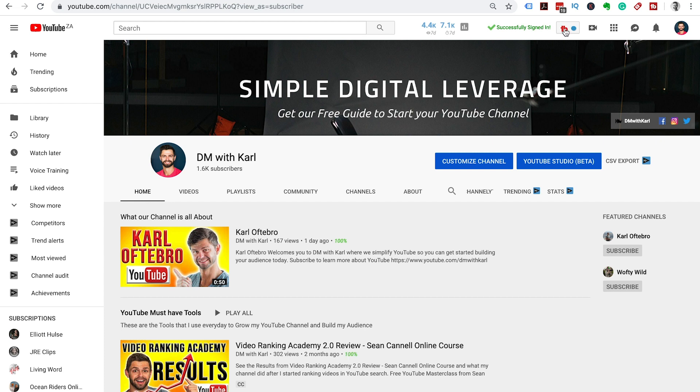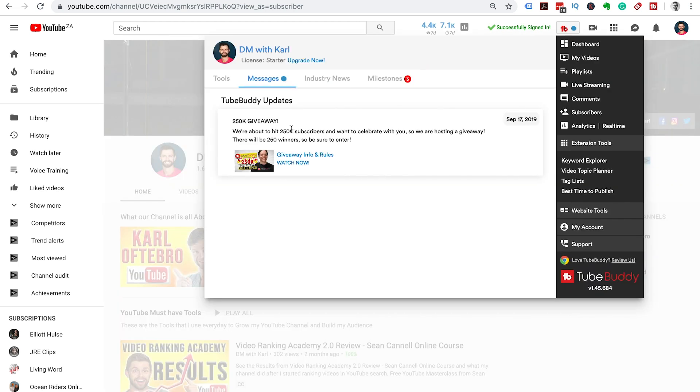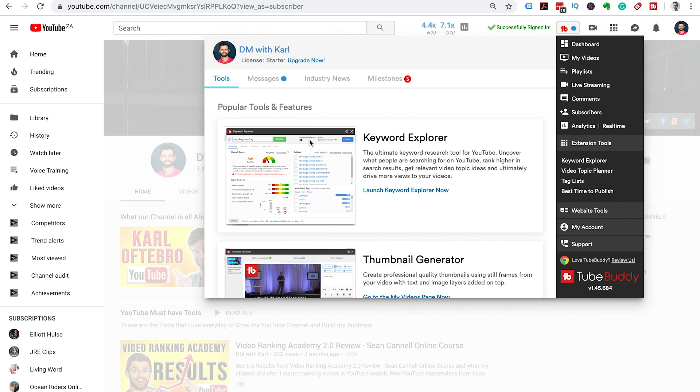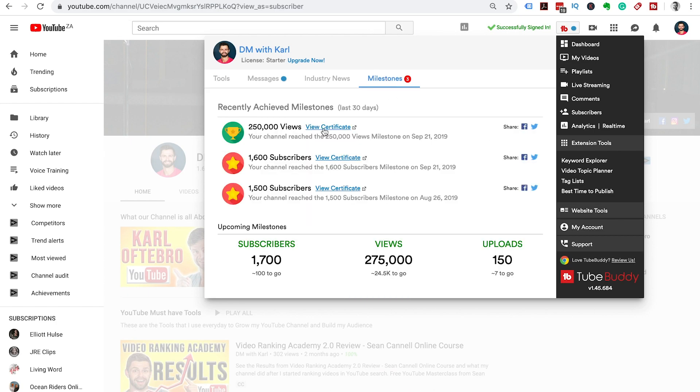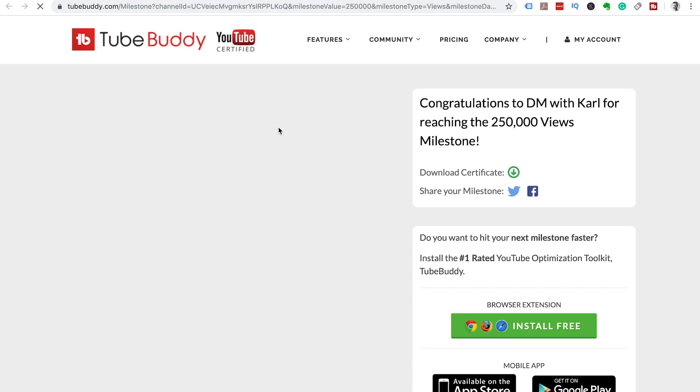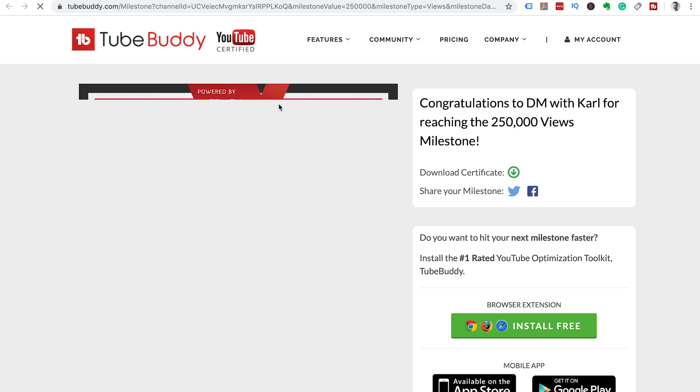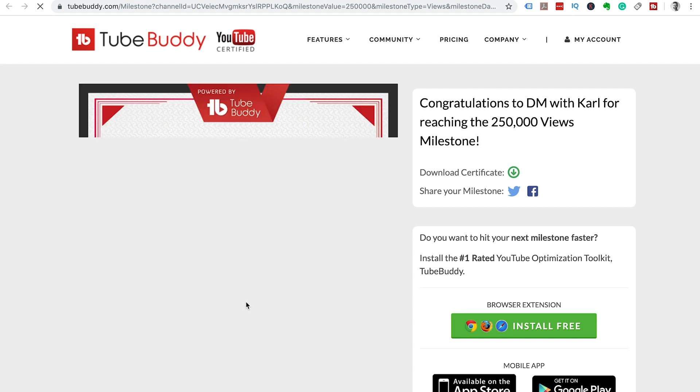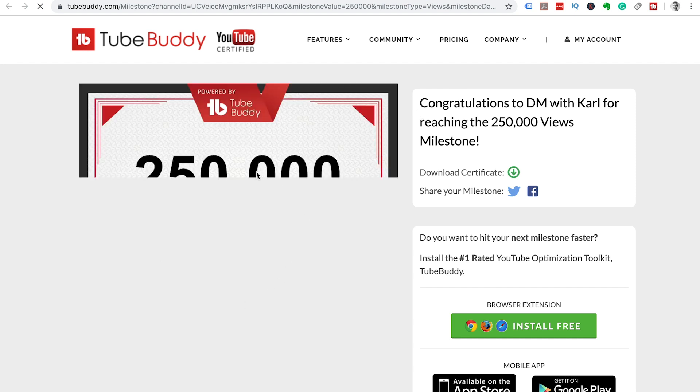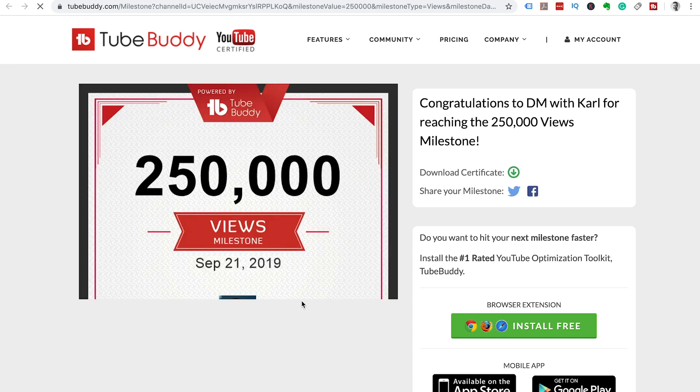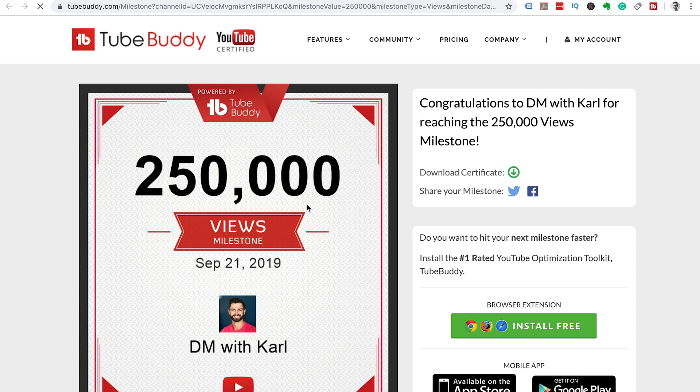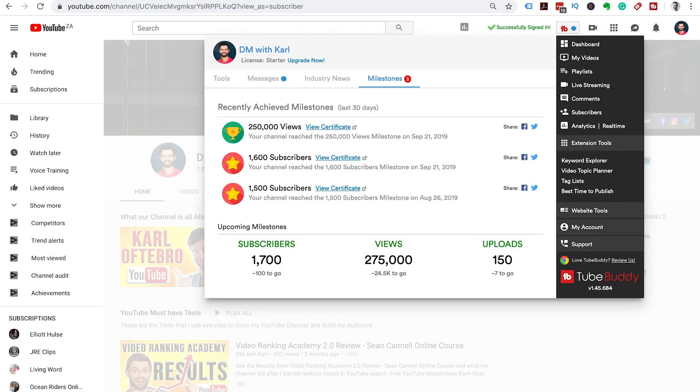Then click on this red TB and we can have a look at the tools that are available to us. This Keyword Explorer tool, I have a video on how to use that. The really cool thing is it shows you your milestones so you can then have a look at the certificates of what you've achieved and you can share this on social media to show people where you're at and how your YouTube journey is going.